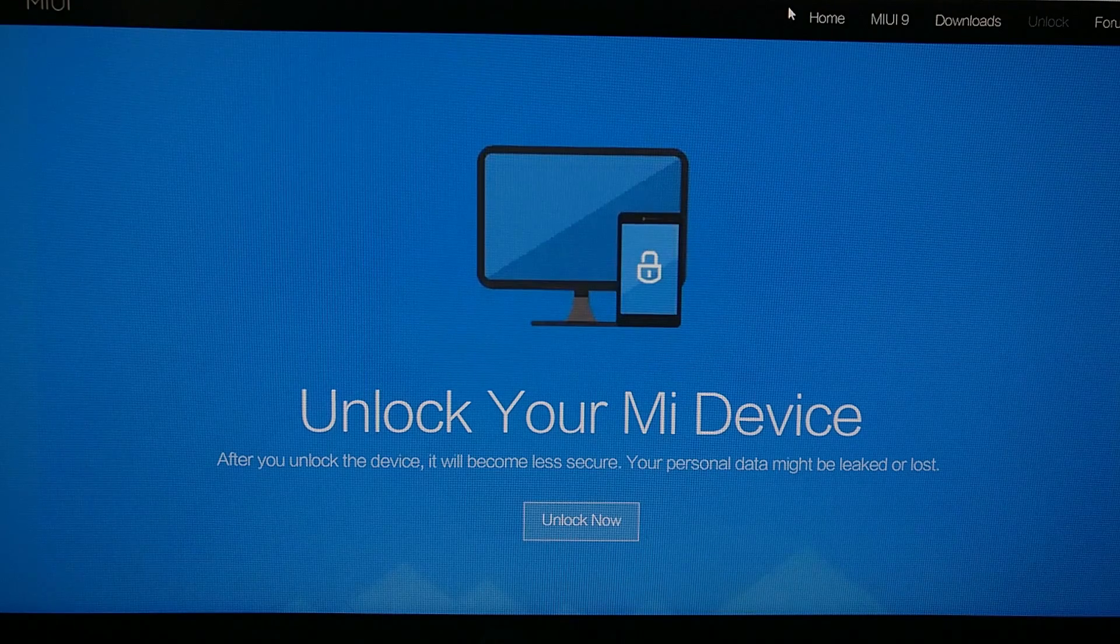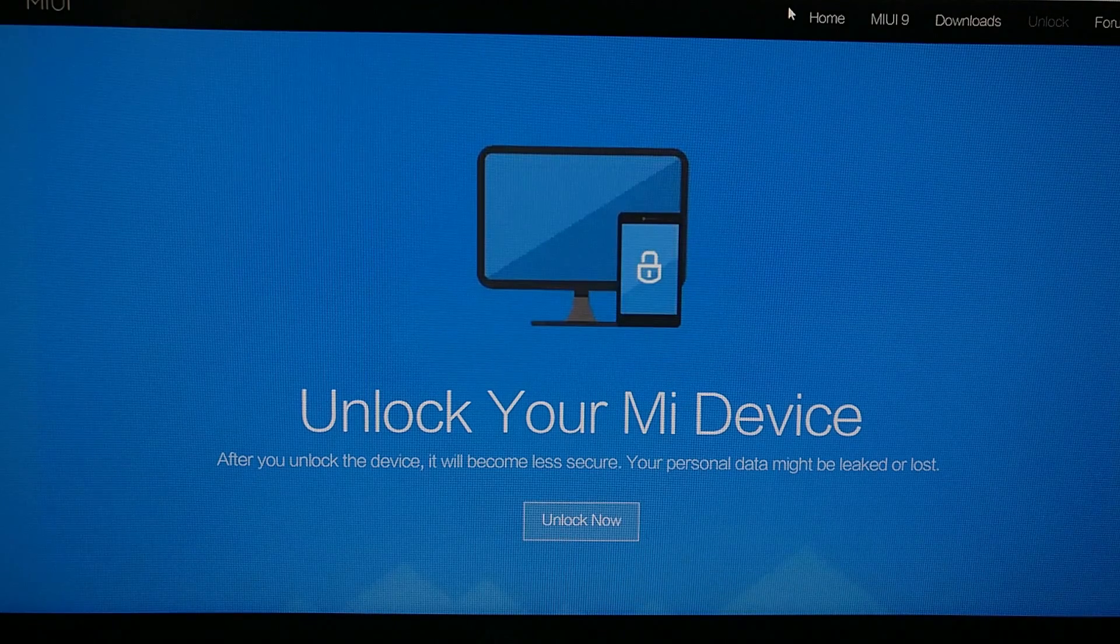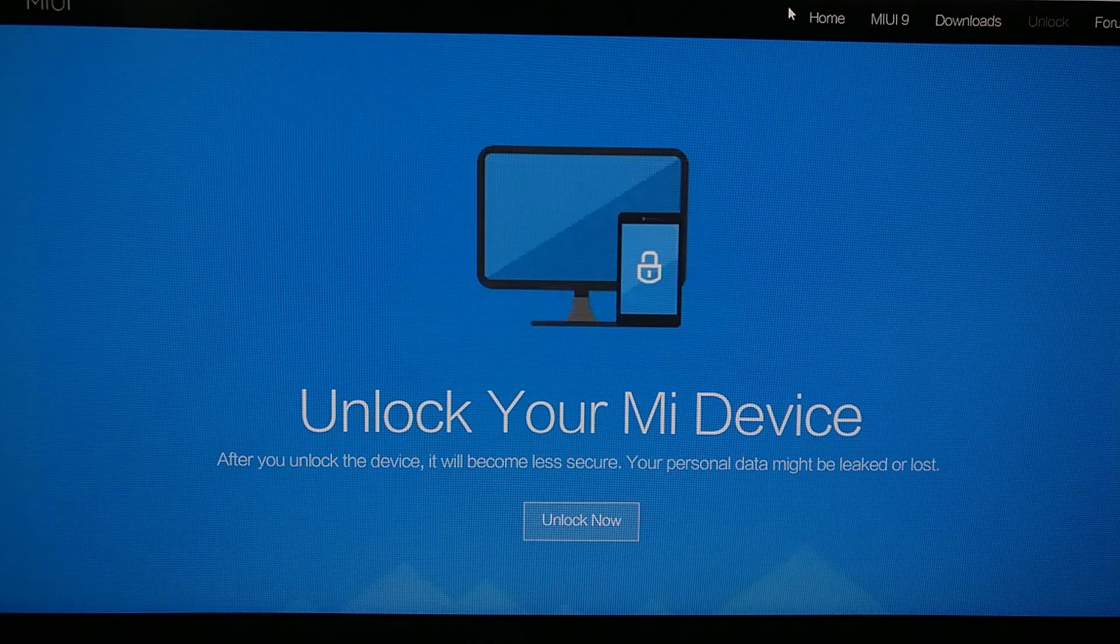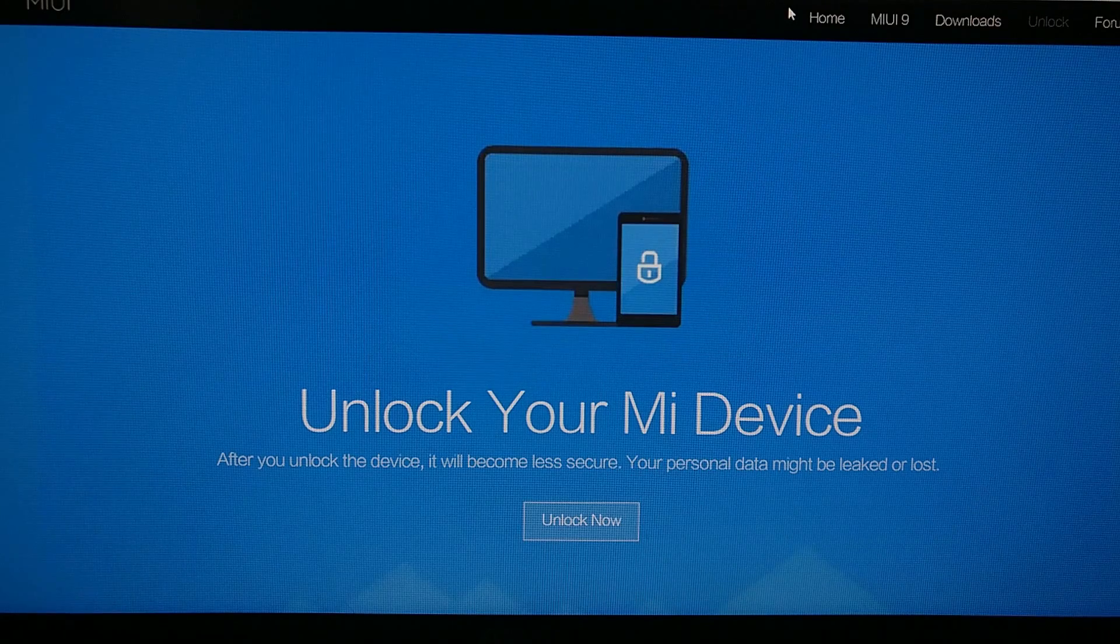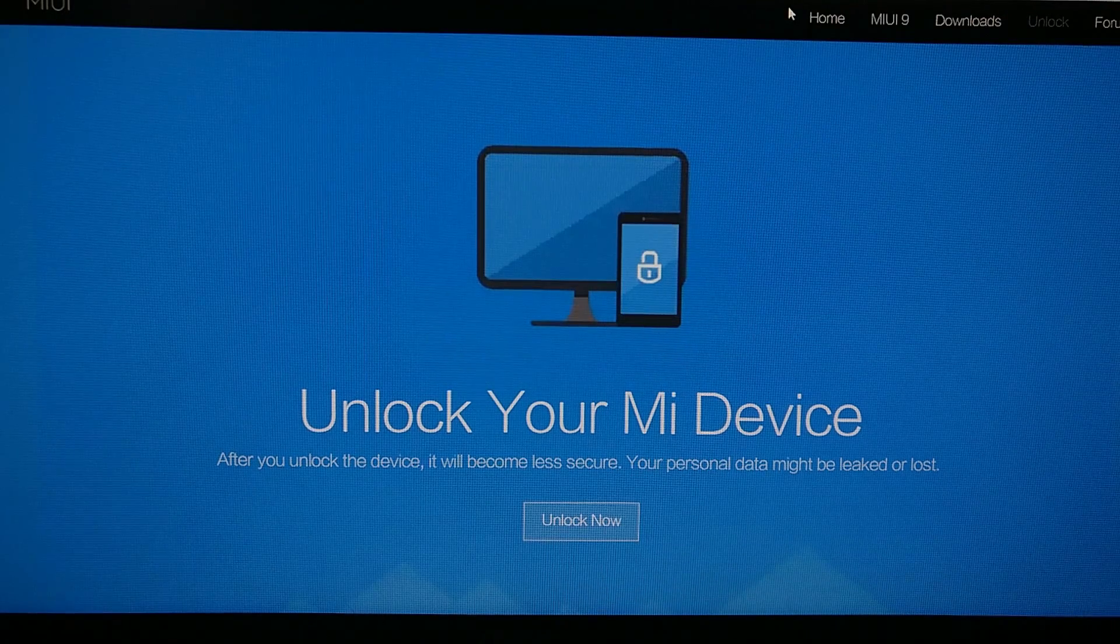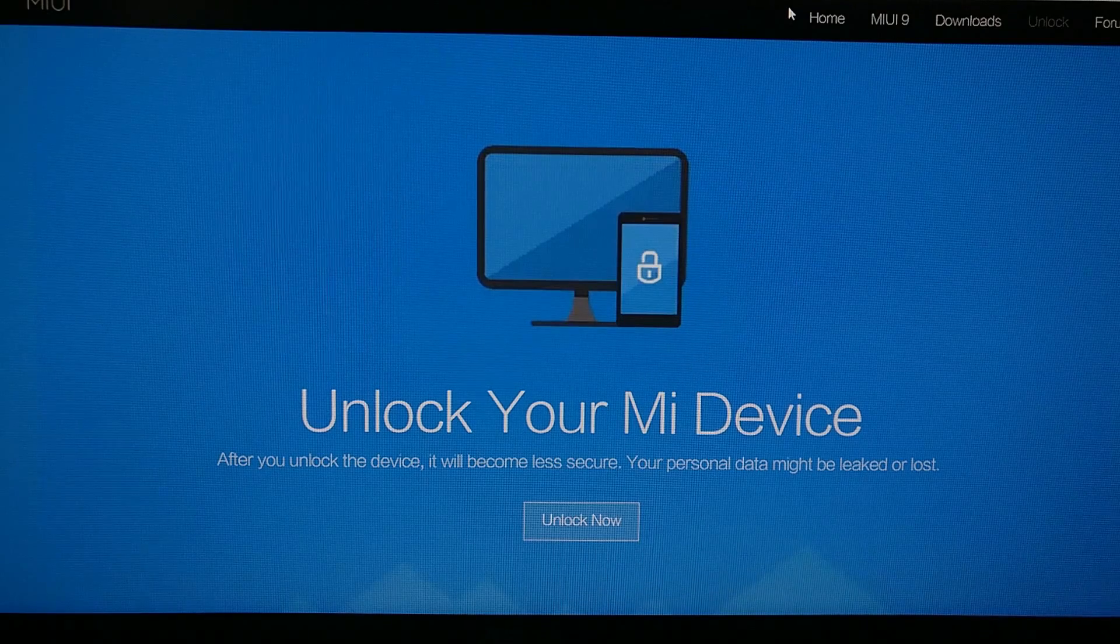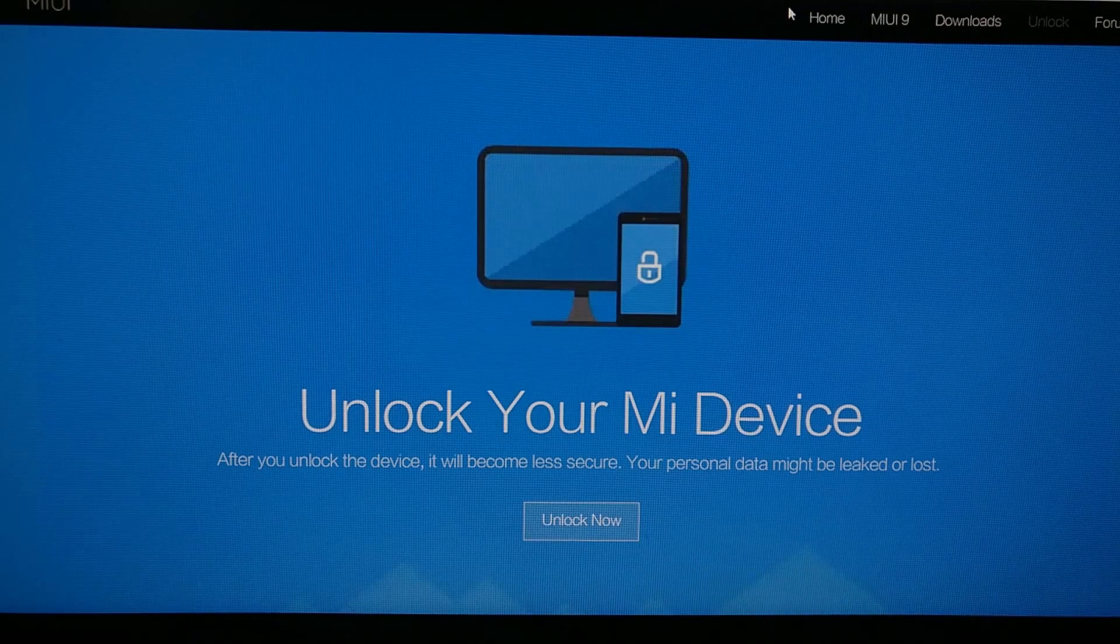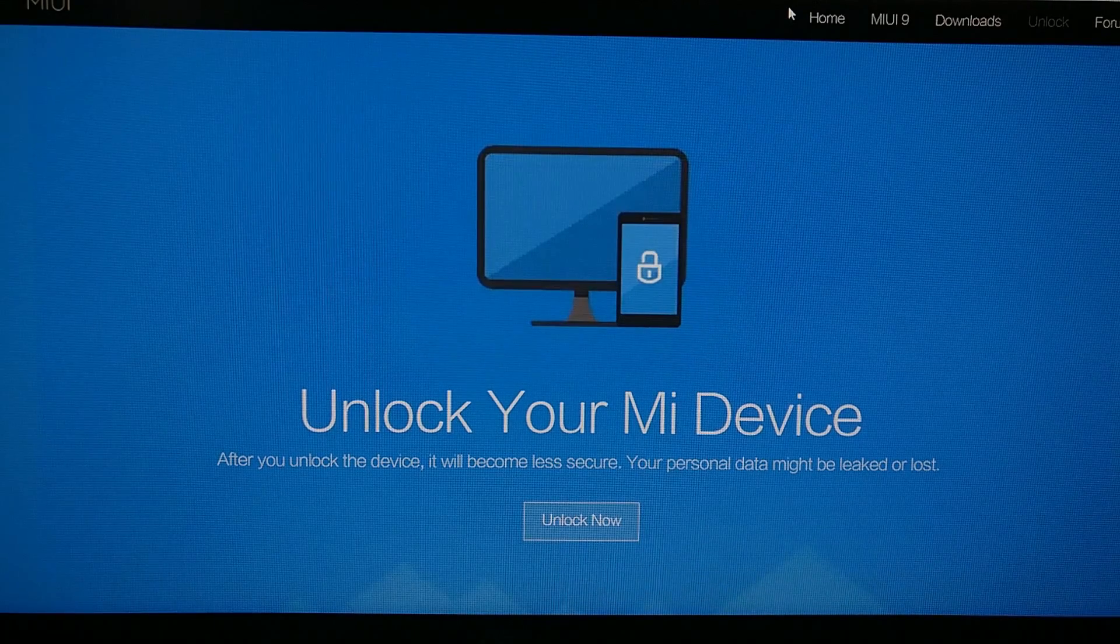You will still need to use Xiaomi's own personalized Mi unlock tool, which I will be talking about in the individual Xiaomi device unlock tutorials that I do.